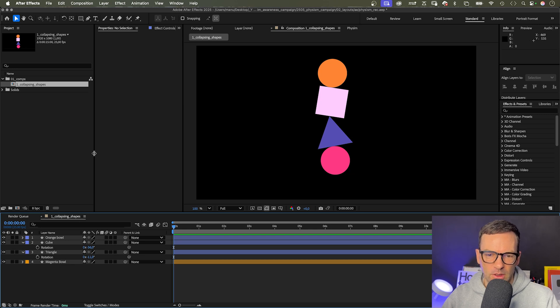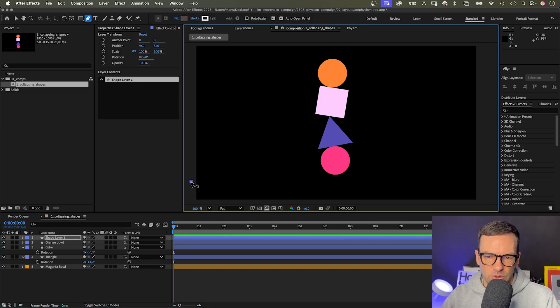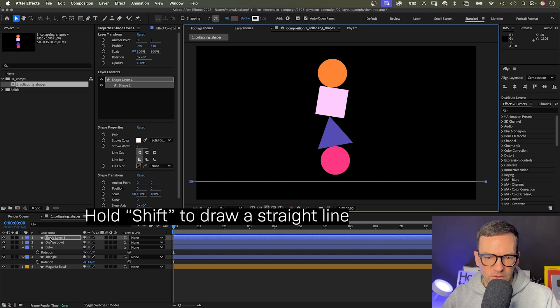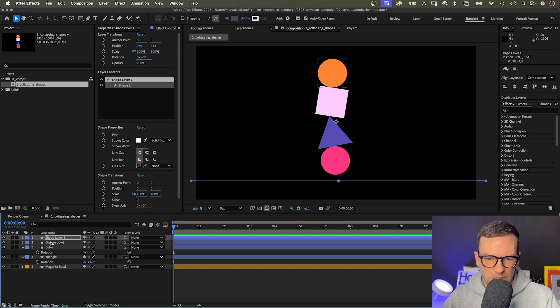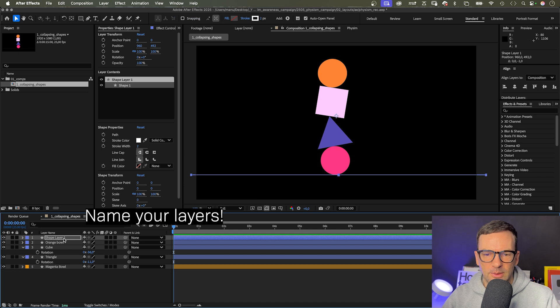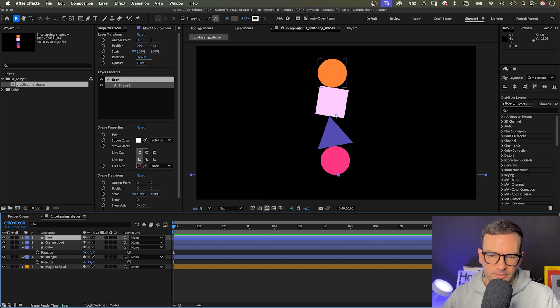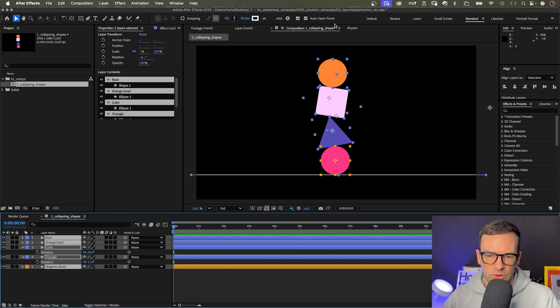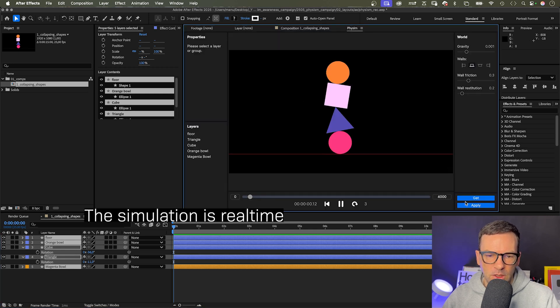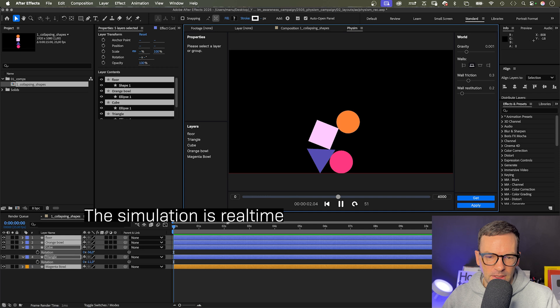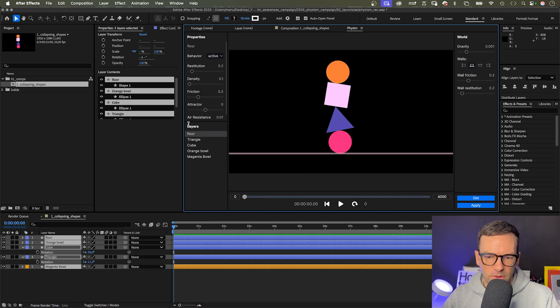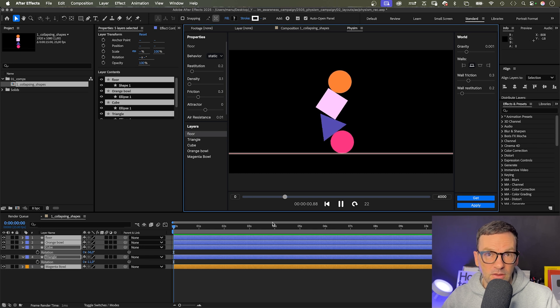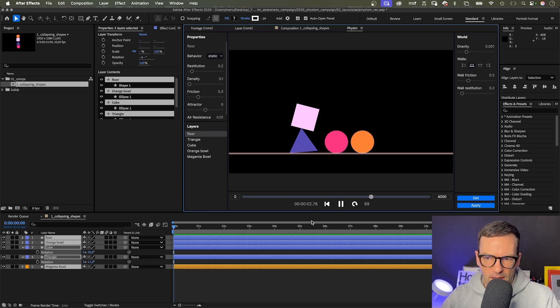With no layer selected, let's choose the pen tool and add a floor. Hold shift to draw a straight horizontal line. The stroke width, two pixels. Let's name it floor. Then we select all the shapes, switch to the Physim window and click get, which imports all the shapes. Let's select the floor from the layer list and switch it to static in the properties window. By default, all layers are set to active.